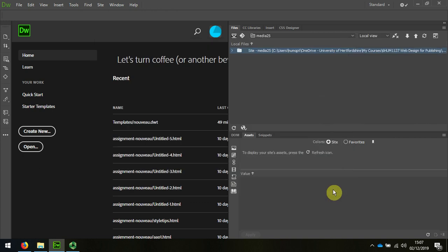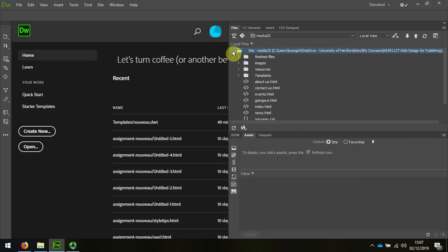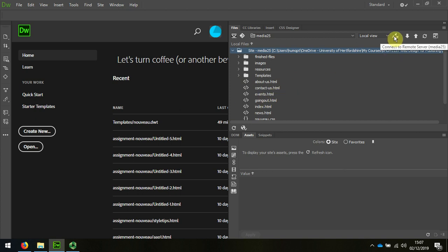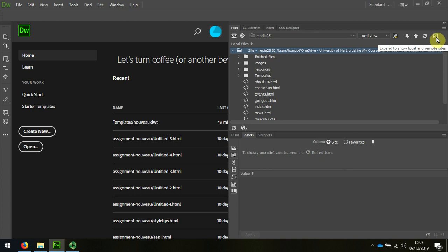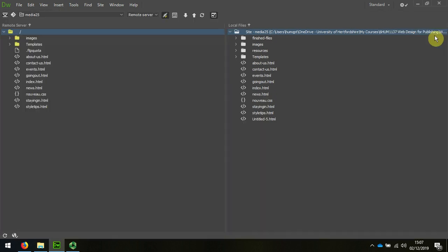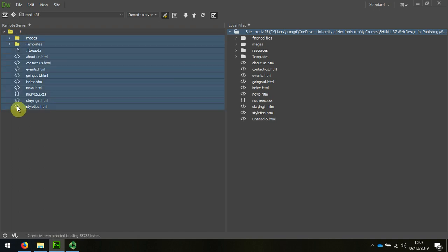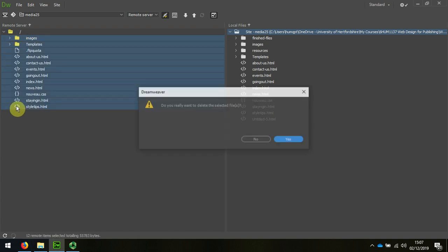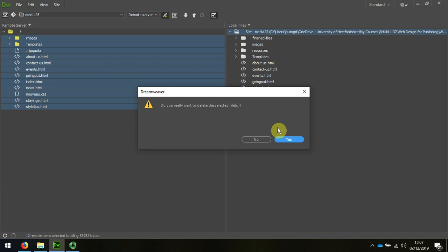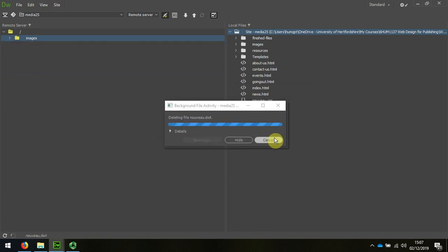Now I can see all of my things. The difference is that now I can connect to my remote server. I'm going to click on this button here, Expand to Show Local and Remote Sites. You can see that I have uploaded some things previously. I'll just delete them. Yours would be empty already.